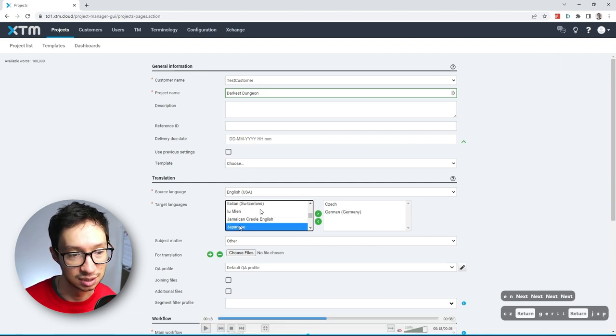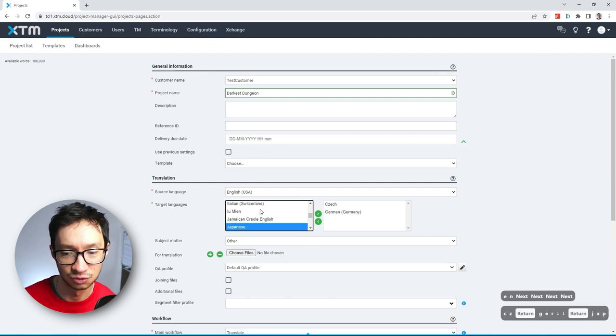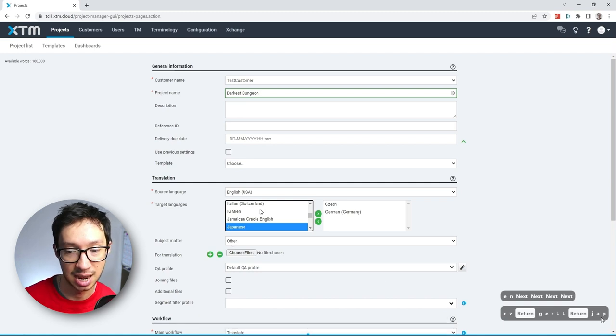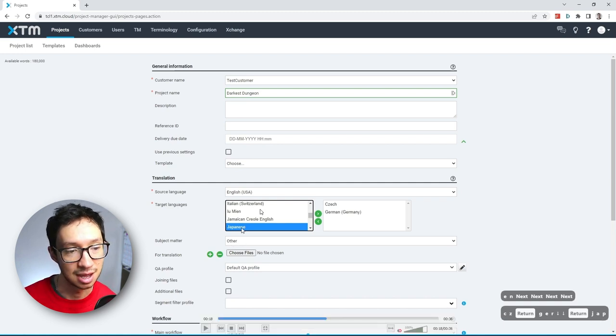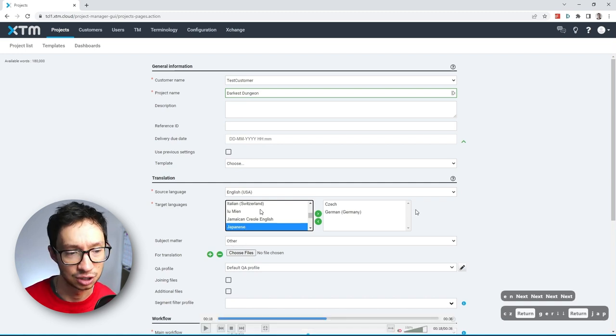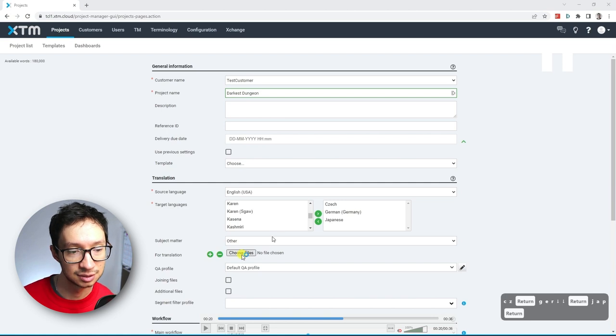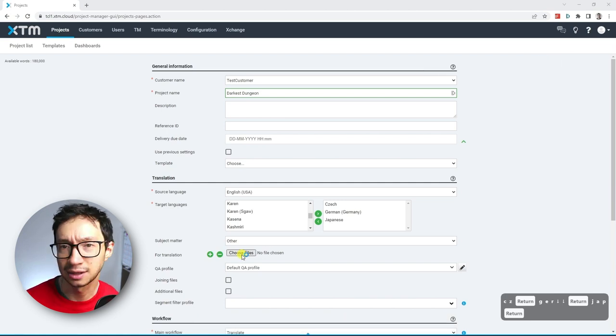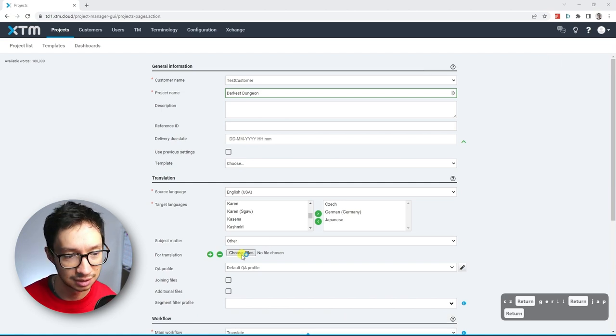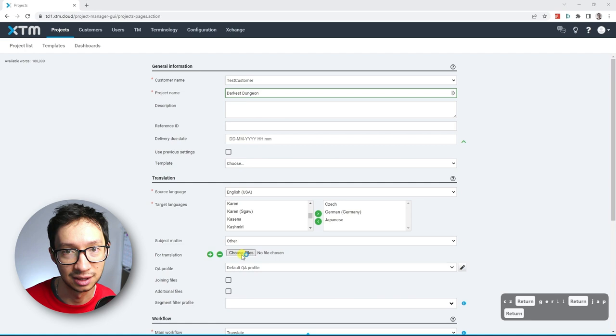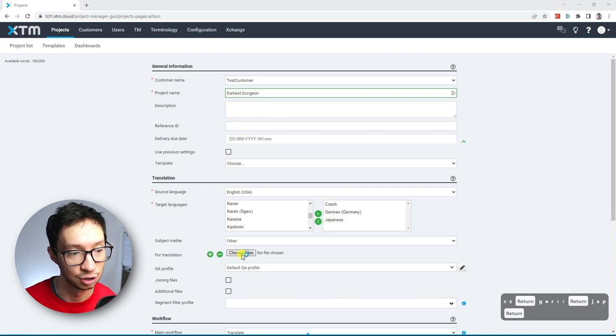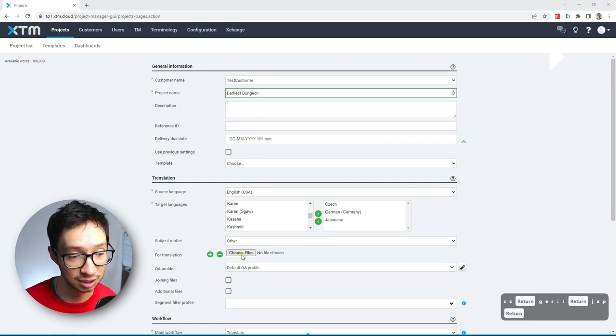Finally, what we do is we want to find Japanese. So for that one, I tap in JAP, and it finds the language and I just hit enter. Next, I go into the choose files for this project. And that's how we're going to add the files for this darkest dungeon project.